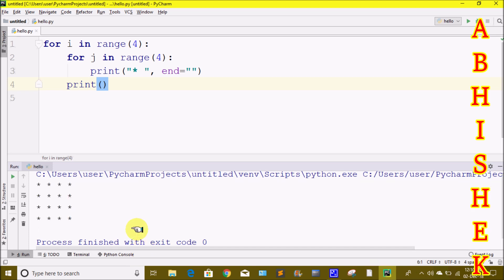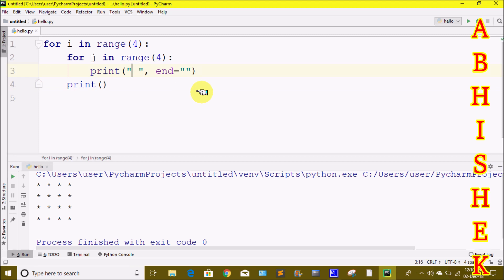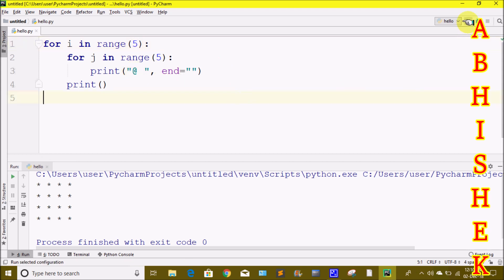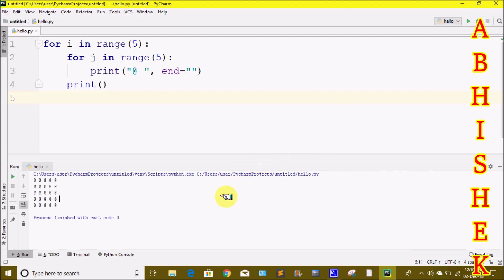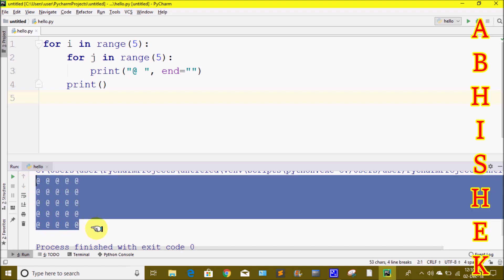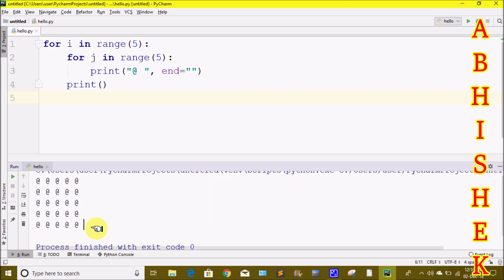We will draw the pattern in simple form. If we change the symbol from star to a different one, we will print that symbol instead. If we change the range values — for example, print 5 rows and 5 columns — we will print the output differently. 5 columns, 5 rows — 25 times total. You can draw simple patterns this way.